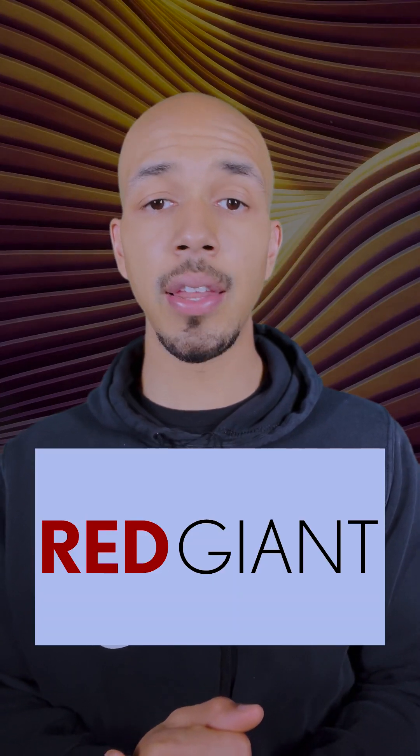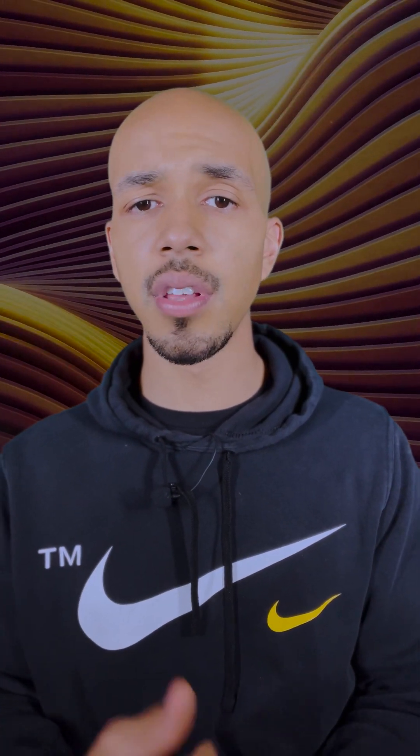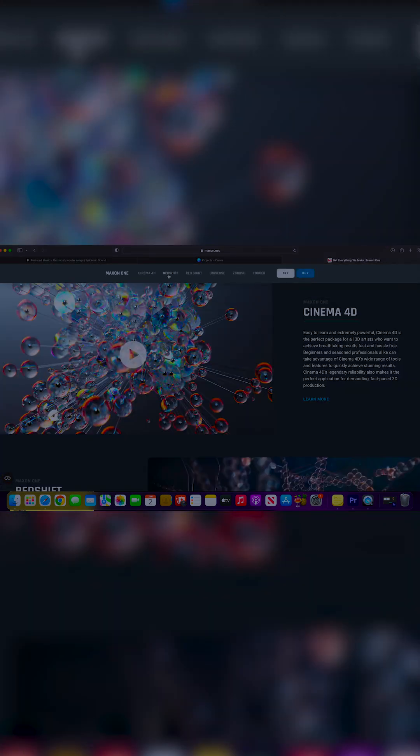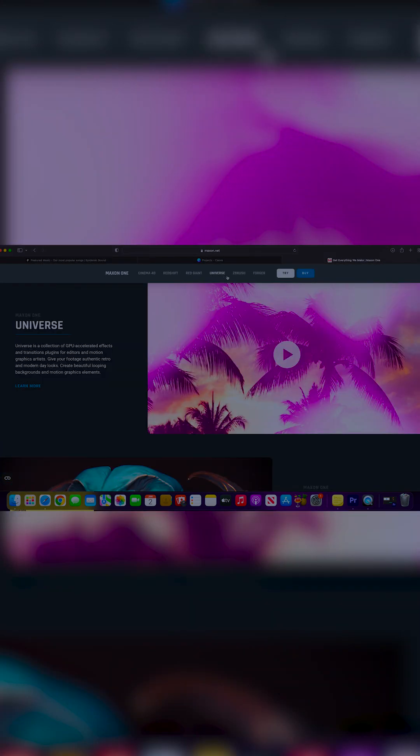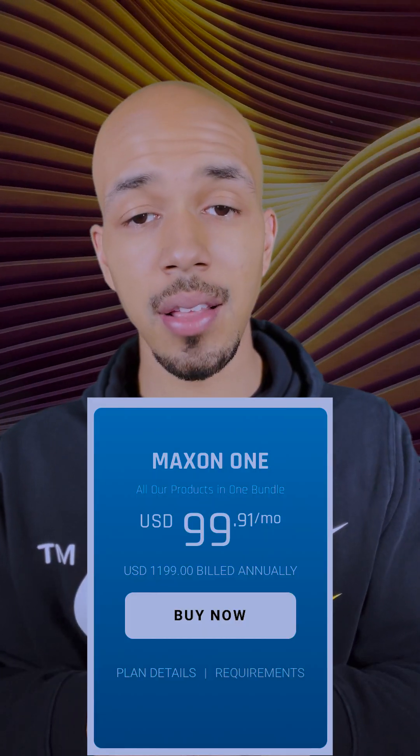Last but not least is a video plugin program called Red Giant. Red Giant is massive — they have video effects plugins, color grading plugins, and all different sorts of cool effects you can use whether you're making music videos, YouTube content, or films. They have a bunch of different filters and things that can really amp up the quality of your content. Now, it is a very expensive program coming in at a whopping $1,000 a year, but — and that's a really big but.